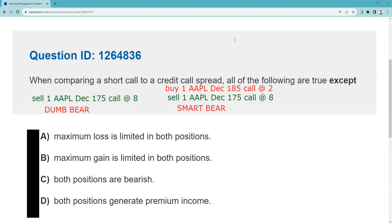The maximum gain is limited — yes. When you collect money, whether you're short a call or short a spread, the max gain is the premium. So both of these have limited gain: $800 on the naked call, $600 on the credit call spread. Both positions are bearish — that too is true. The larger premium dominates, and here it's the lower strike call. The lower strike call will always be the dominant leg in the spread, and this is a credit call spread which is indeed bearish. Both positions generate premium income — yes, one bear does it smarter than the other: one generates $800, one generates $600.